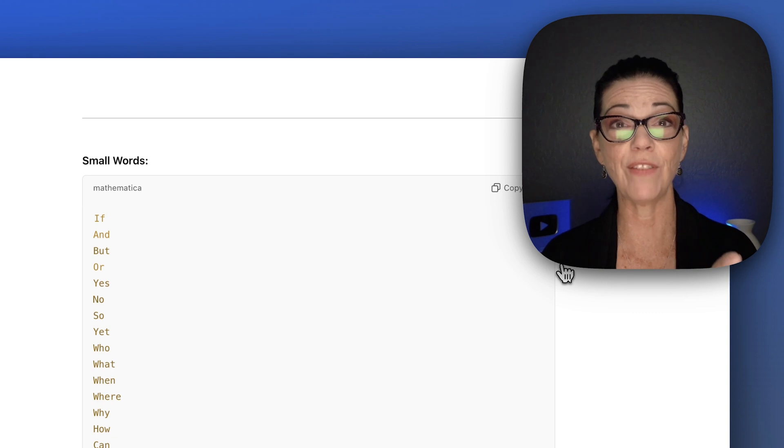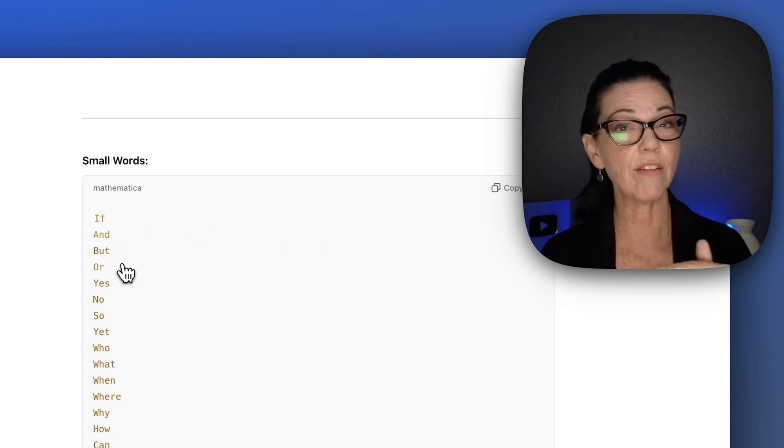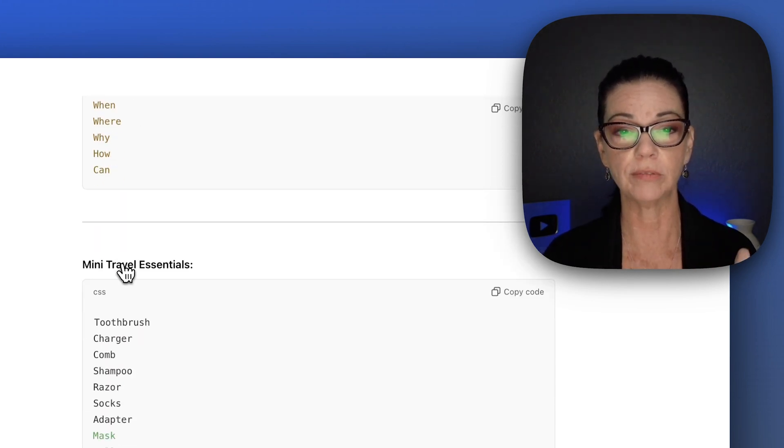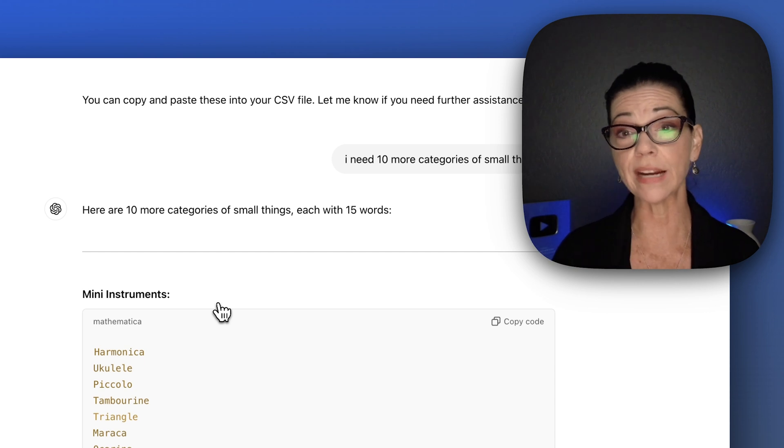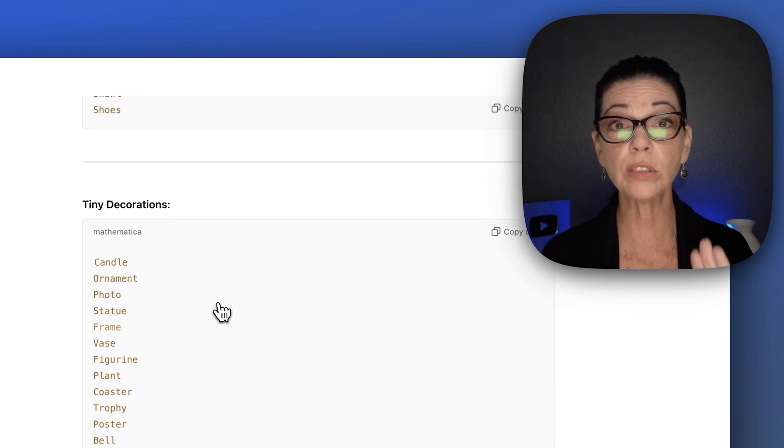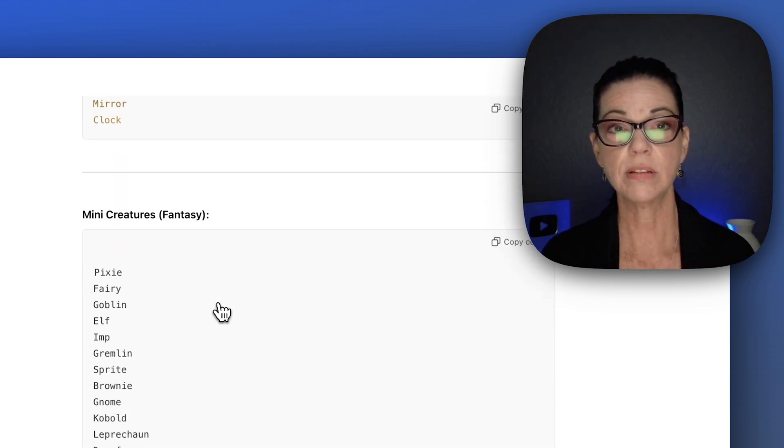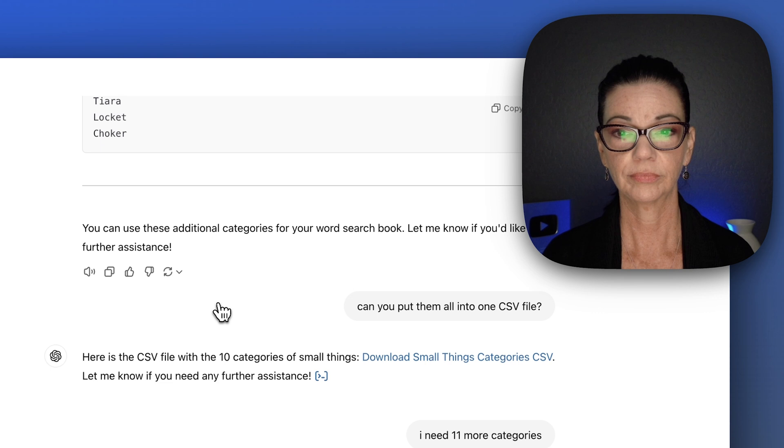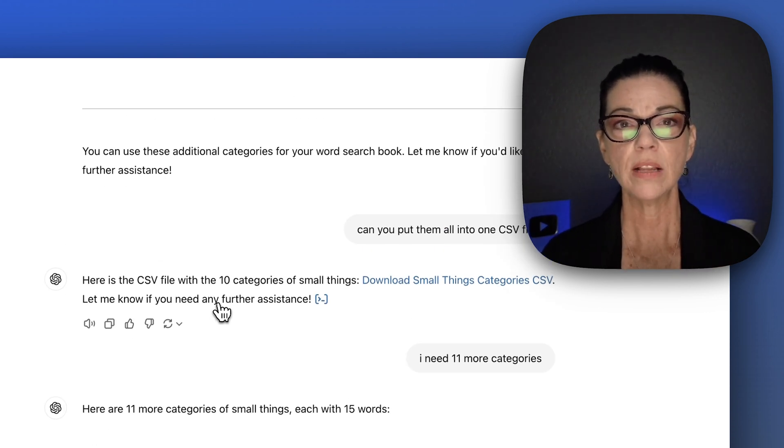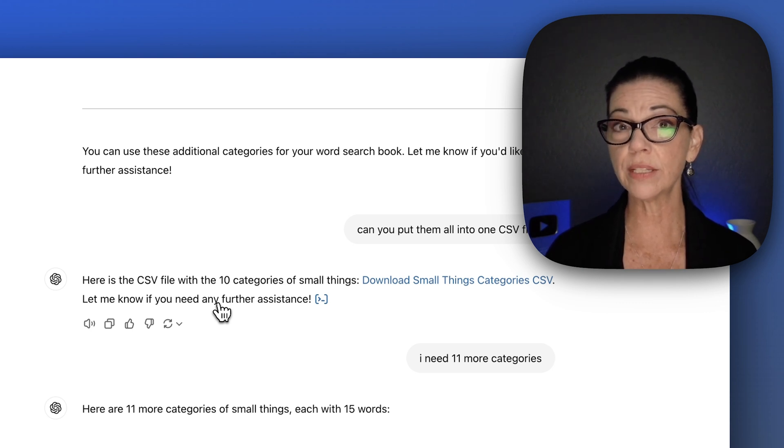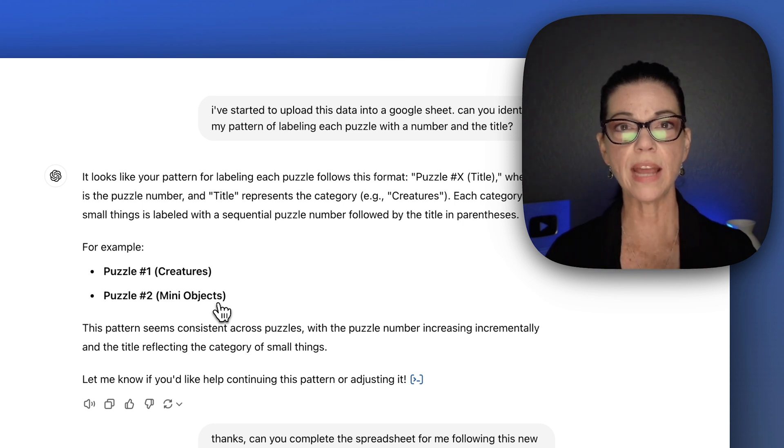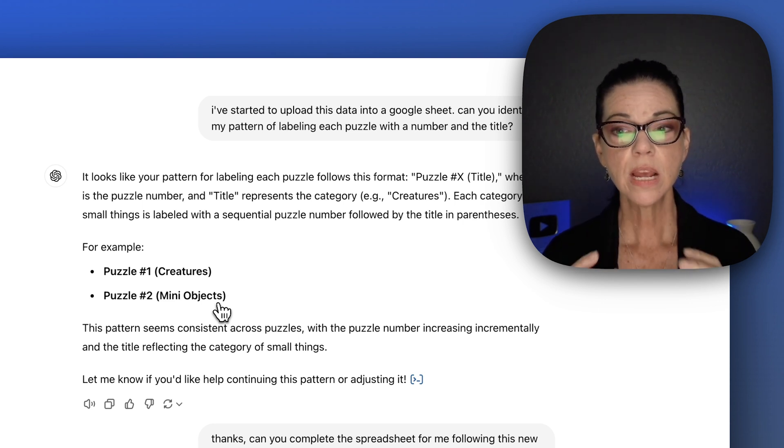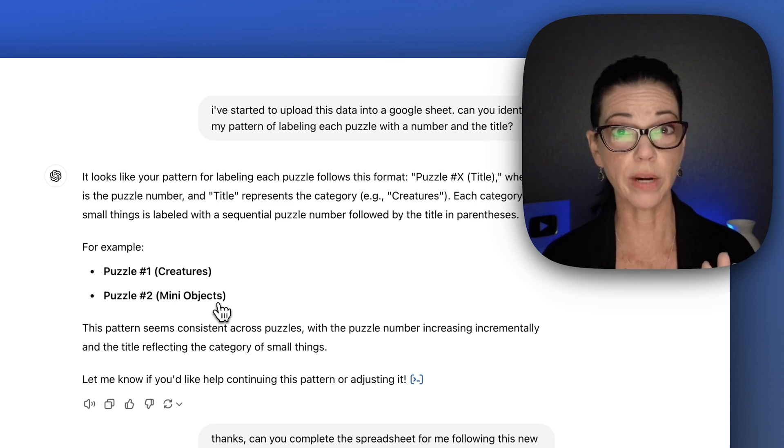Then I had to make sure I added do not repeat words because it was repeating some words. You just have to tell it these things. This is the one that I found out you have to have a minimum of three letters. Because here I had if, or, and it gave me an error code when I tried to upload it to BookBolt. I said it's working, I need 10 more categories, and it gave me 10 more. This whole time I'm copying and pasting and formatting it in my Google Sheets. Now here I started to wonder, can it just format it into a CSV file for me? I found that it wasn't quite getting the format that I wanted.